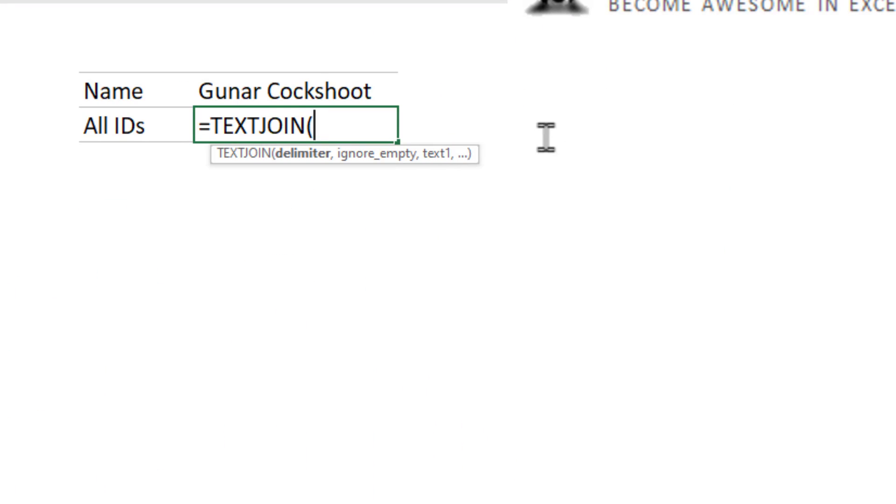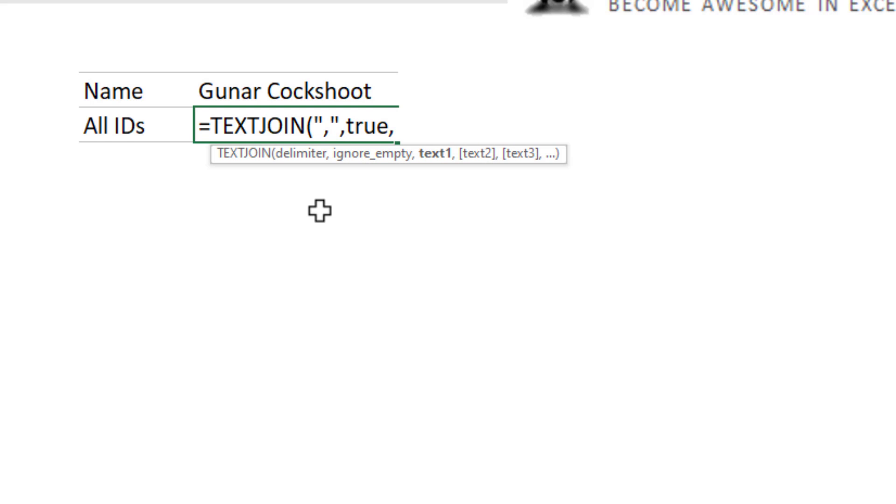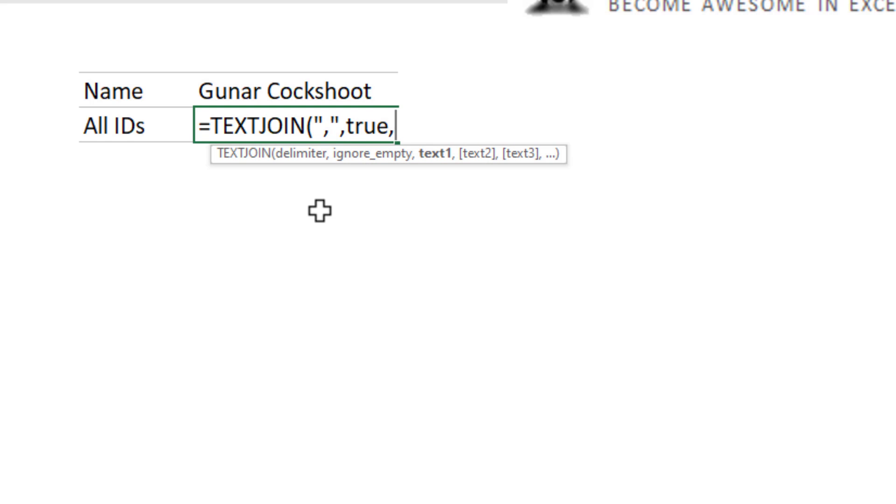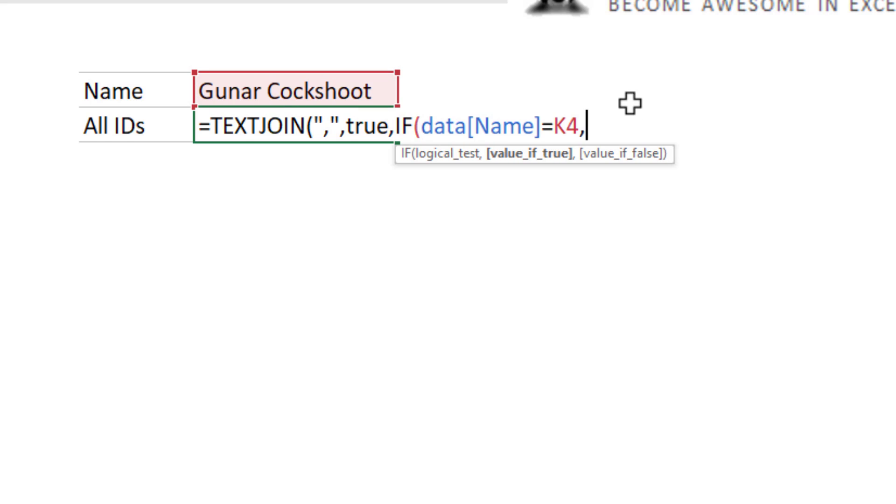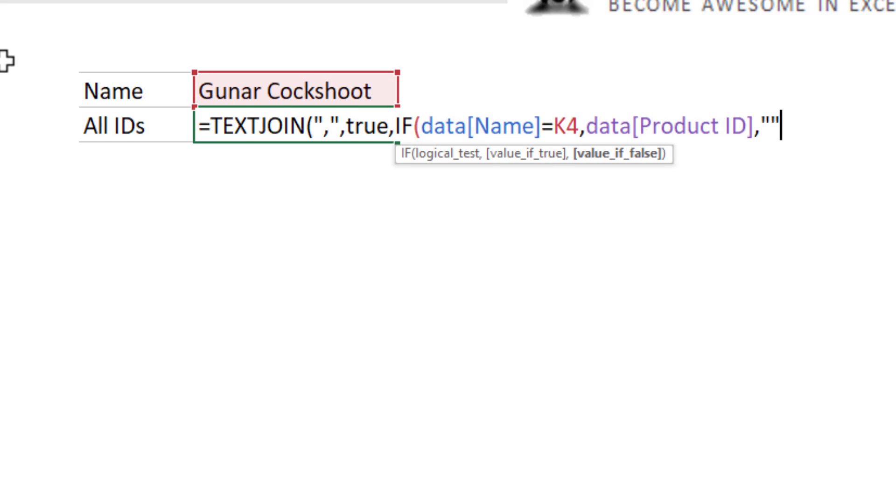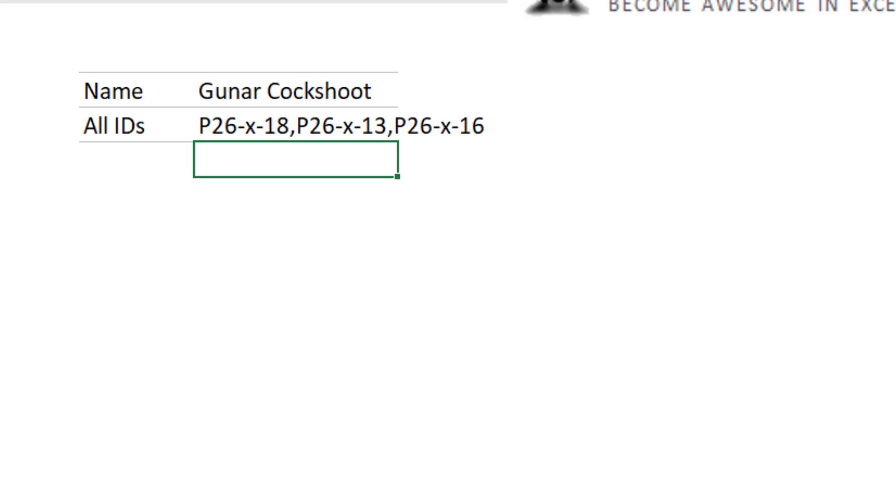This is introduced newly in Excel 2016 and you can use this to combine multiple text values. So we will want to see all these IDs separated by comma. So I'll say comma and then ignore empty needs to be true. And where the text values are asked if we will use the if formula. If my name column is equal to Gunnar, then I want my product ID column. Else, I just want blank space. So this if formula will return all the matching product IDs where the name happens to be Gunnar. And then it will send that list to text join, which will then combine that with comma separated values, giving you these three product IDs.